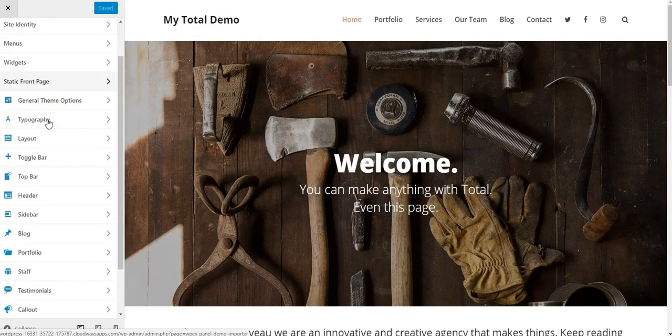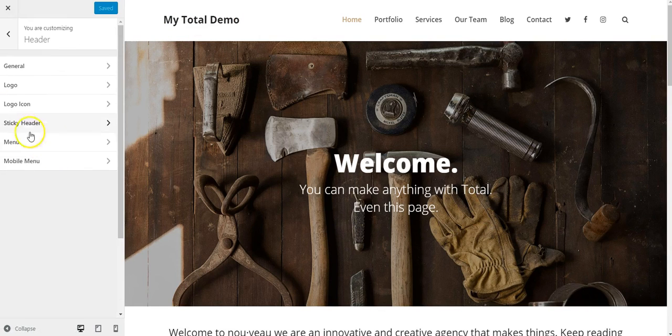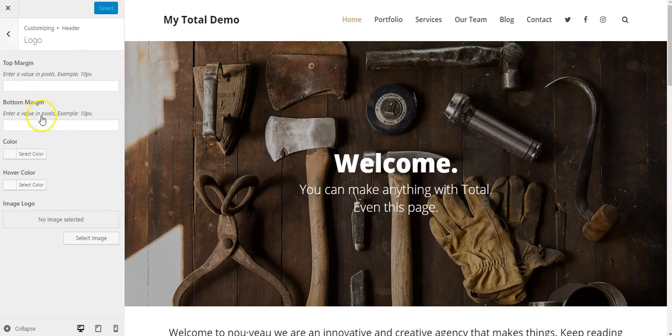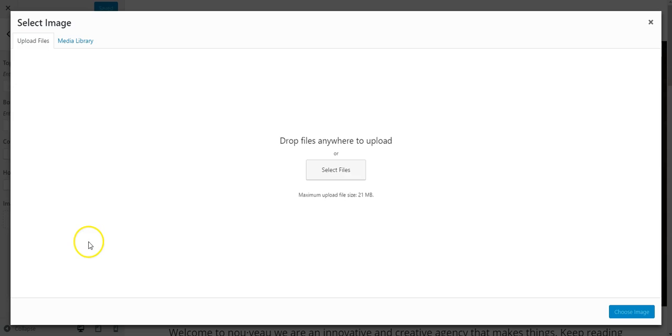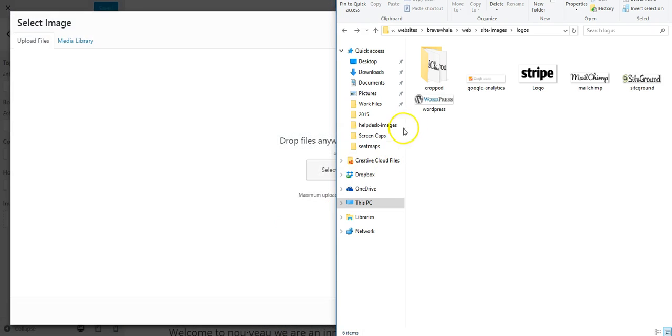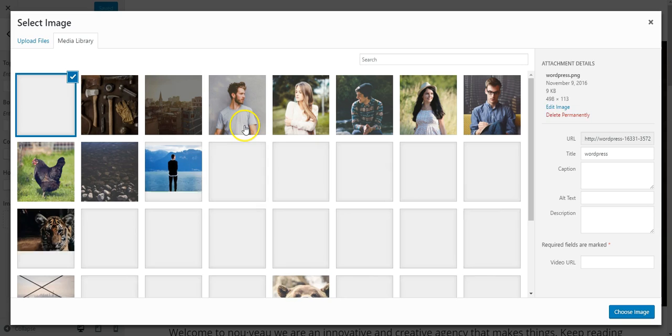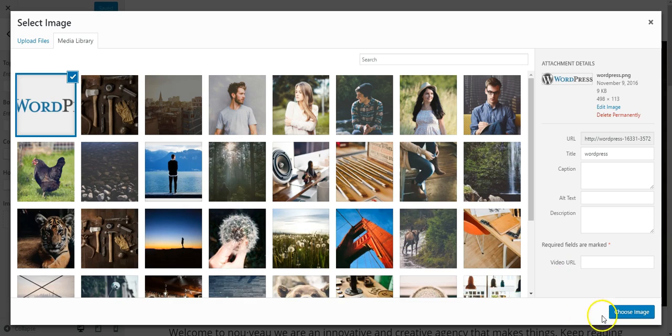So I'm going to go to Header and Logo, and I want to add an image logo. So I'll click Select Image. This will open up my media library, and I have an image on my computer I'm going to use. So I'll drag that over here and click Choose Image.